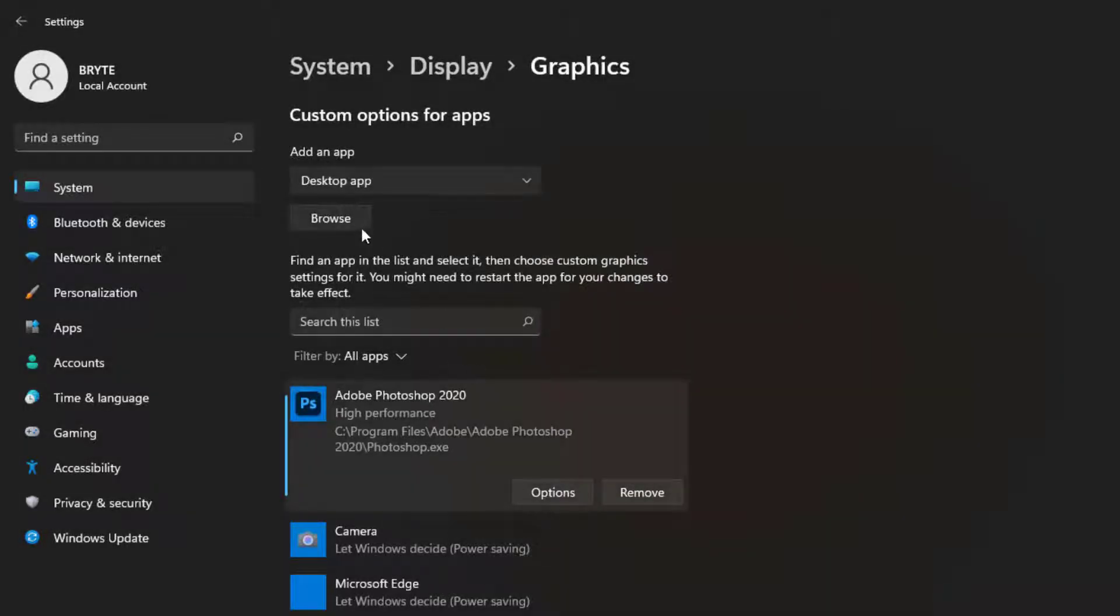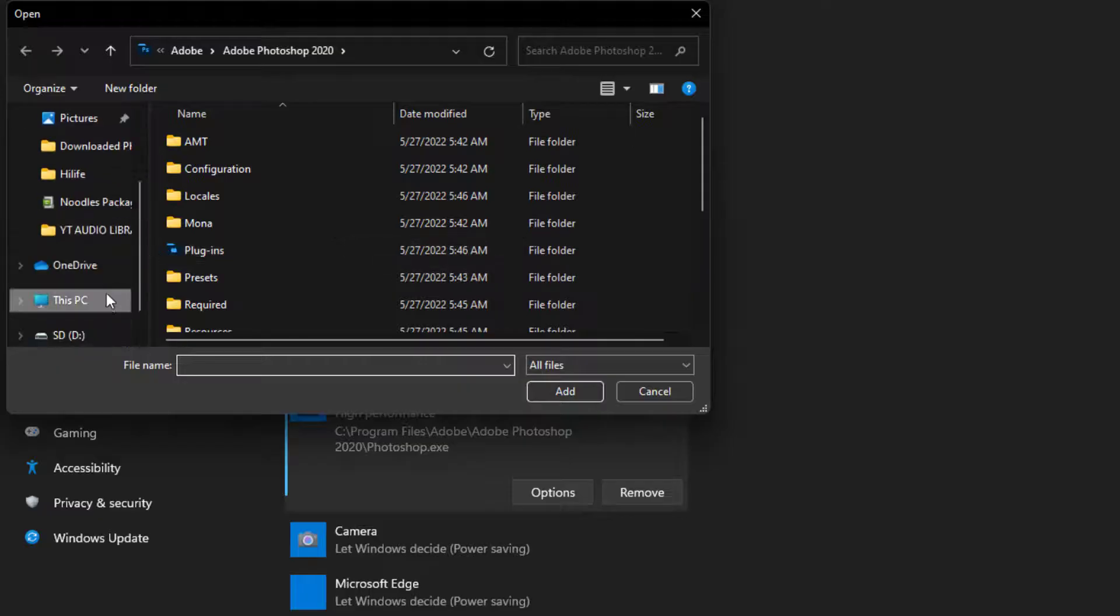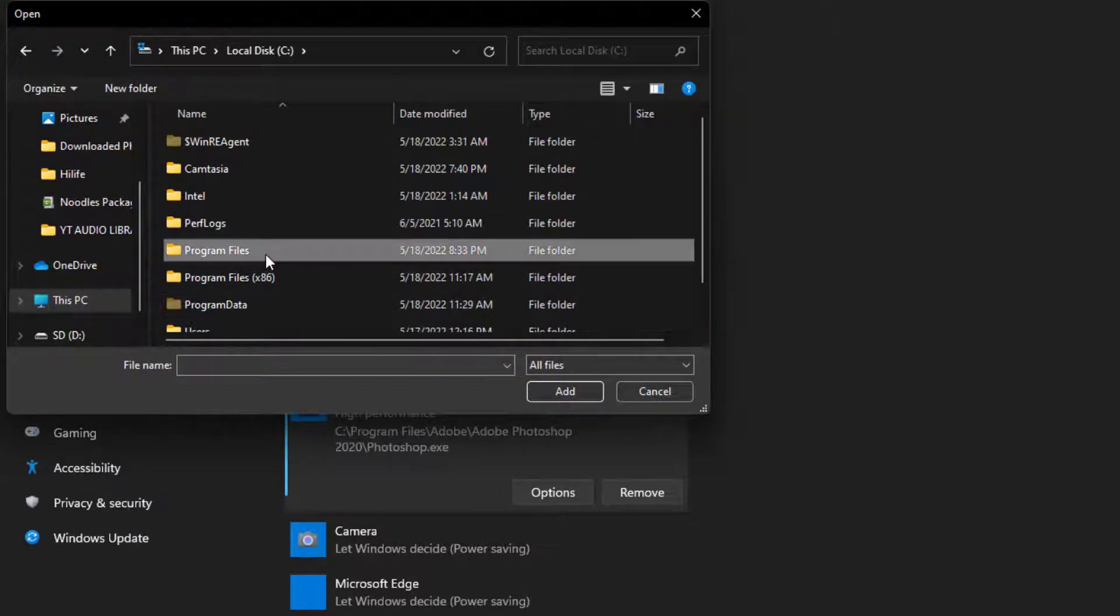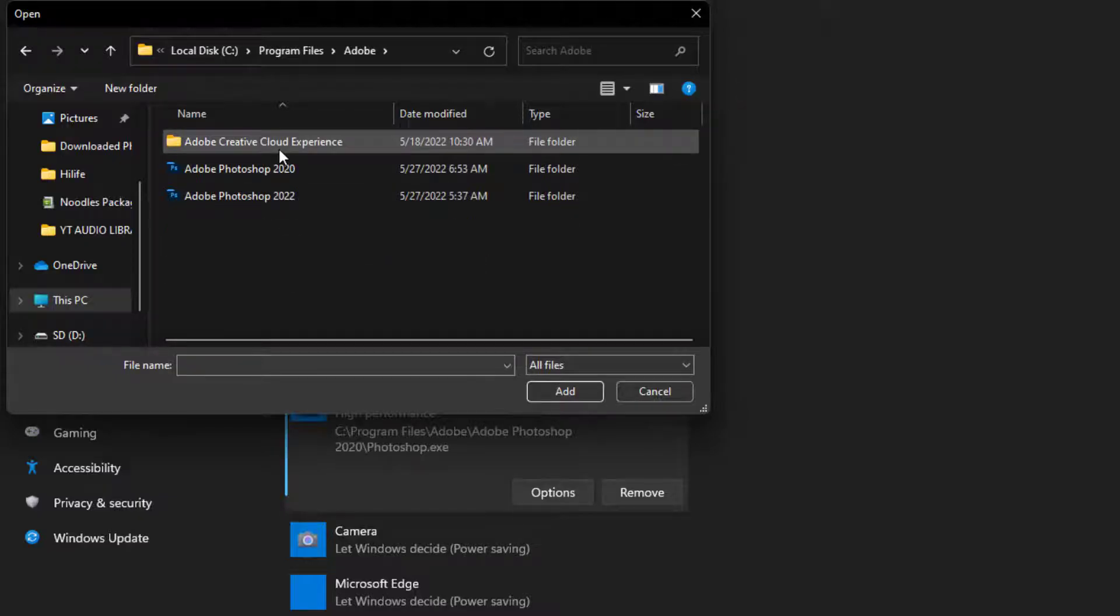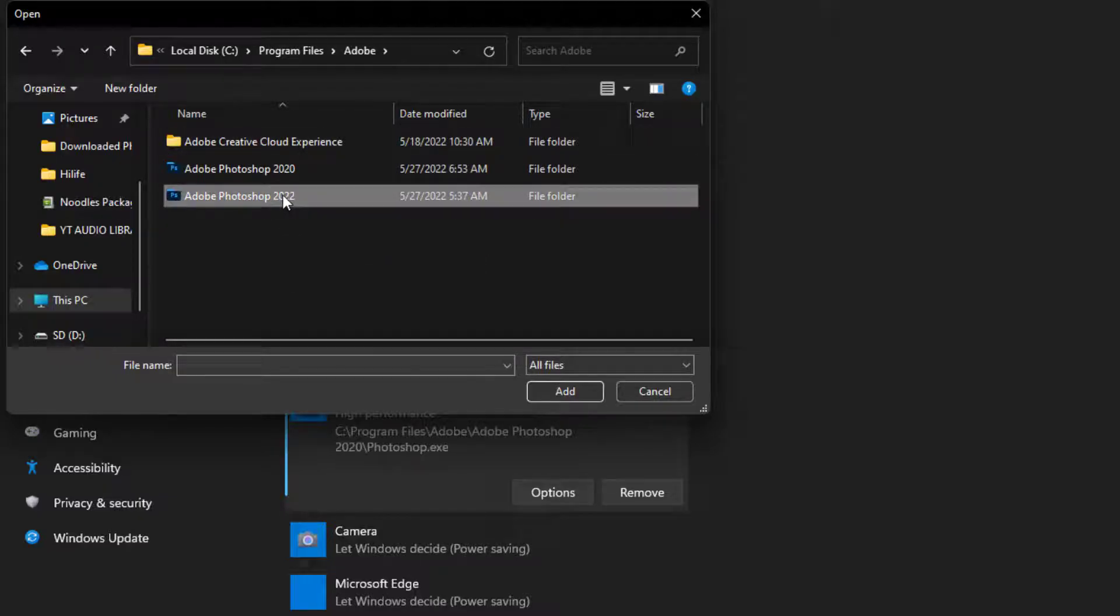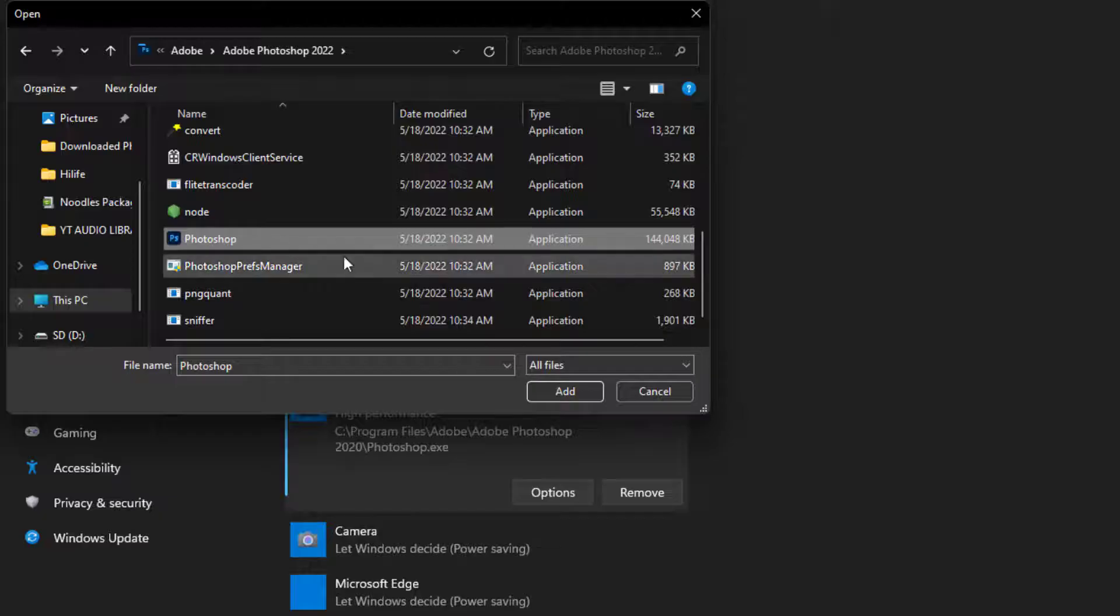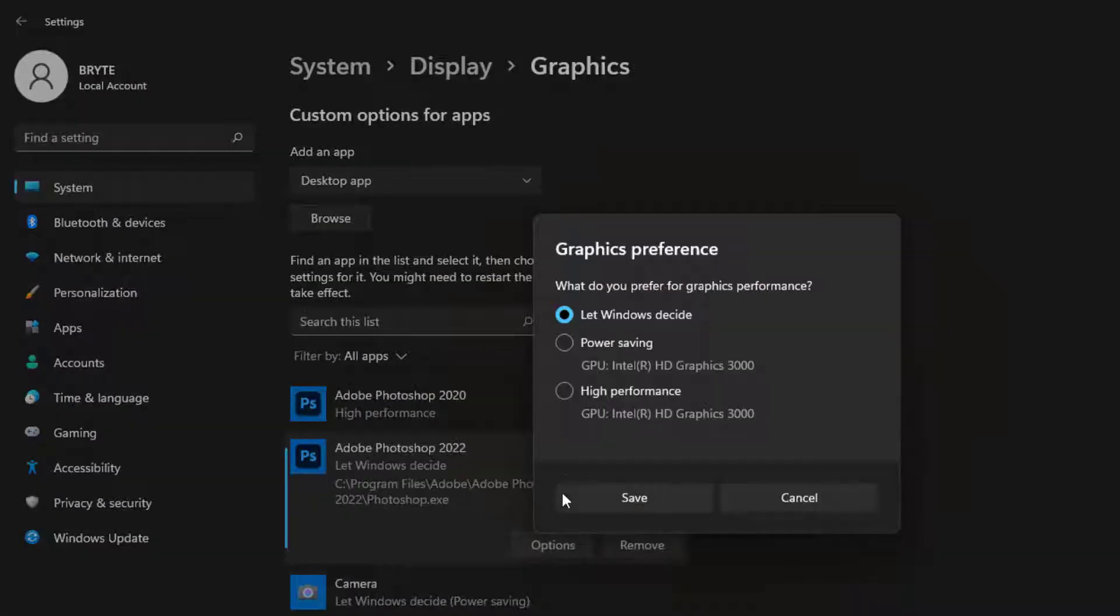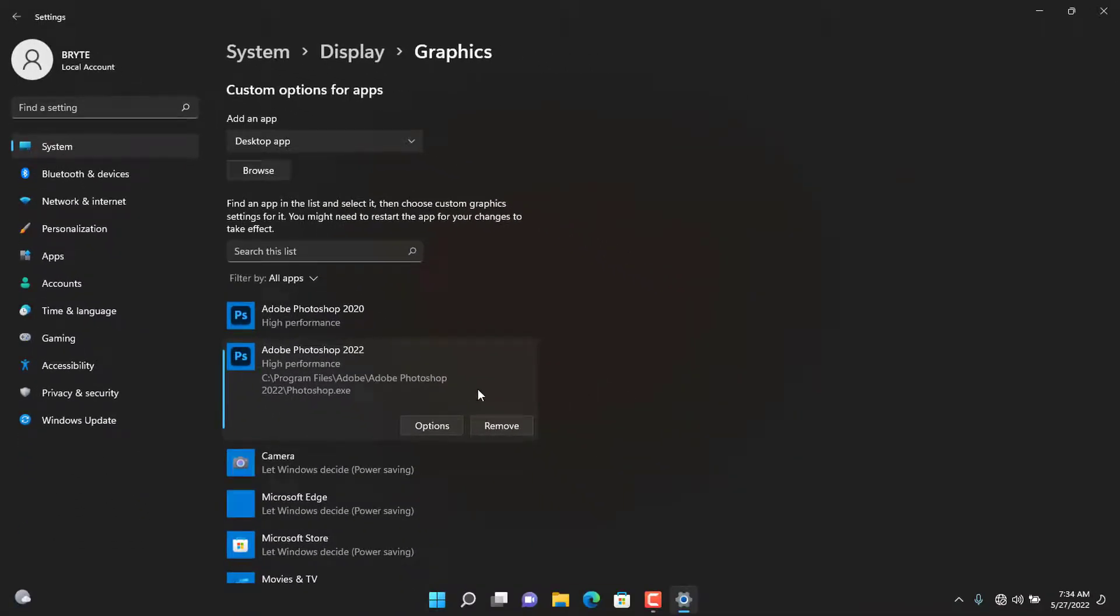I am doing the same thing to demonstrate to you it worked with Photoshop 2022. Close the window.